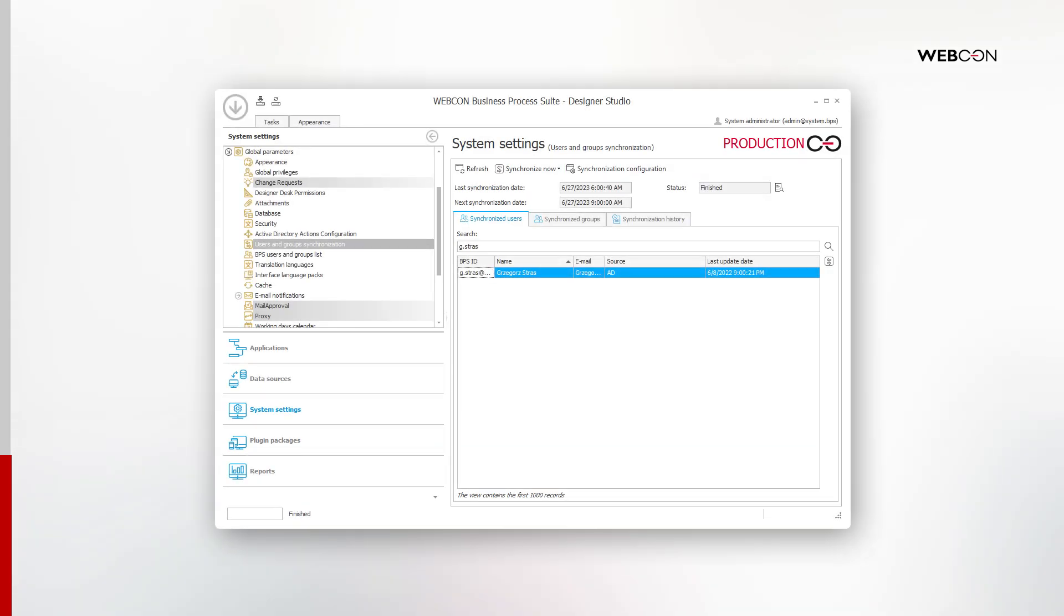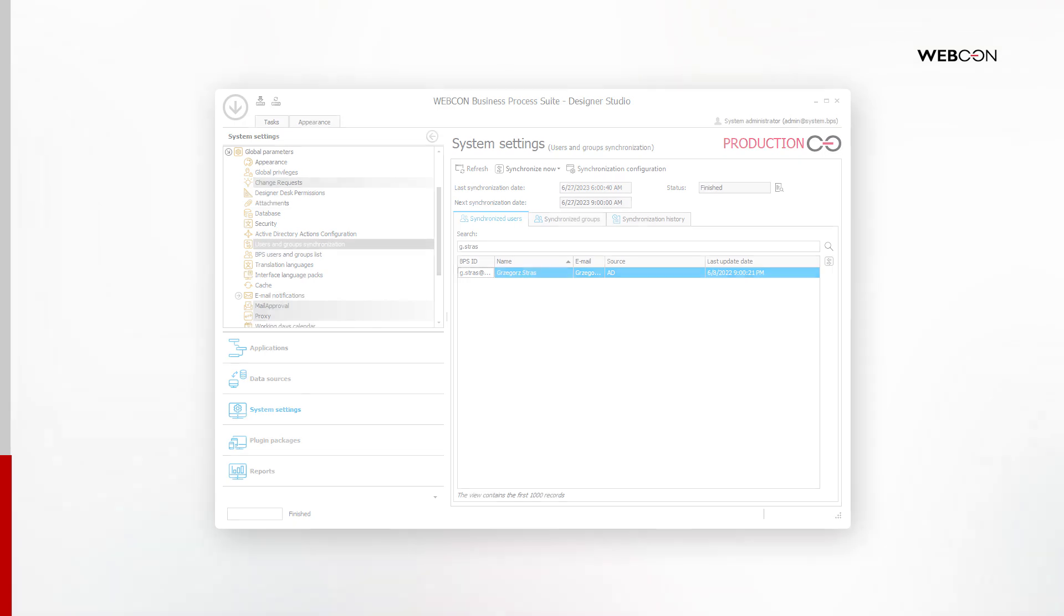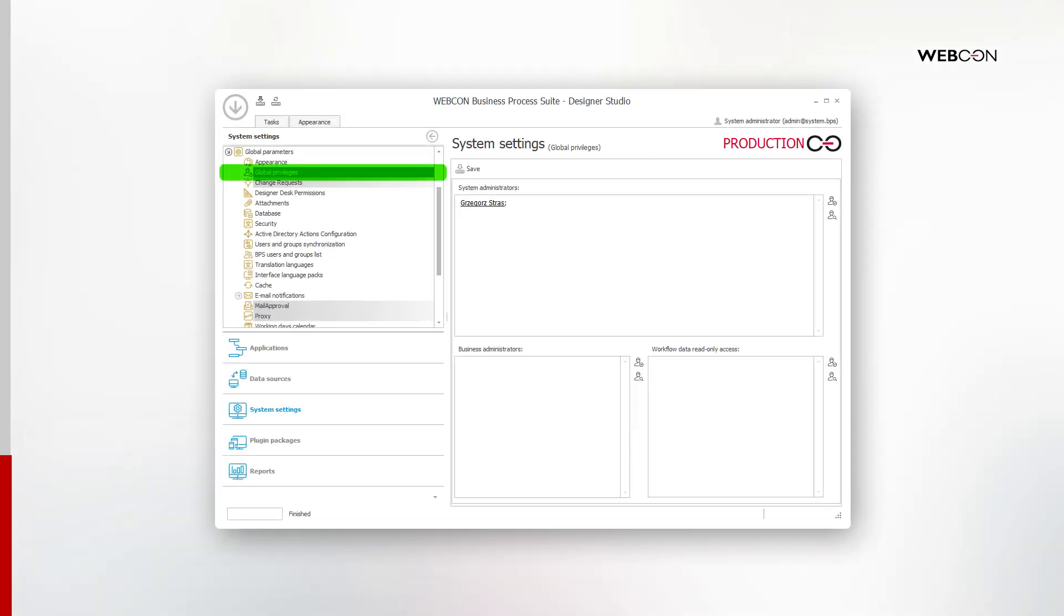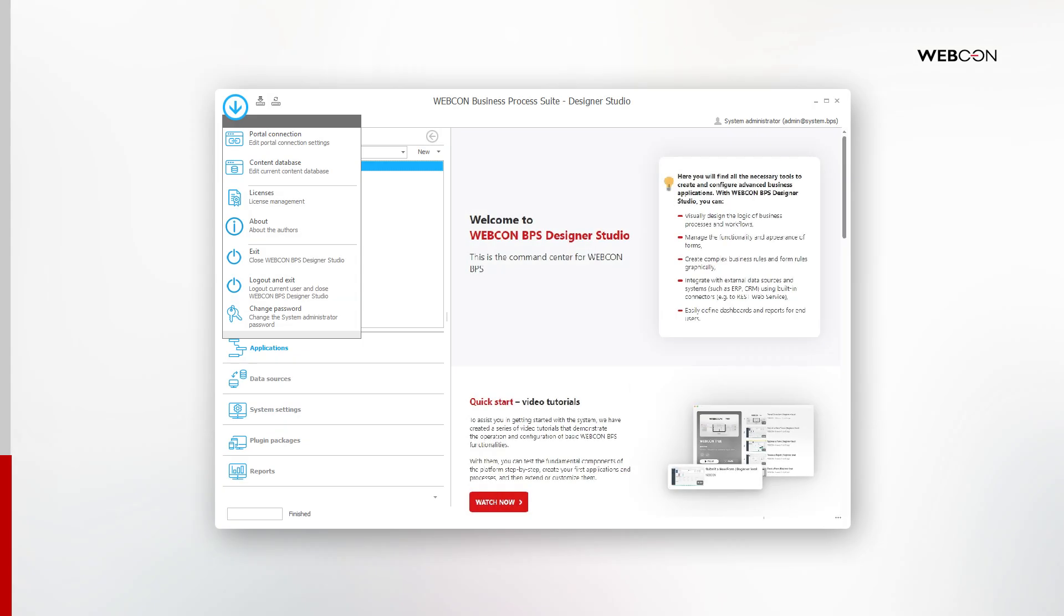Now that Active Directory users, including my own user, are synchronized into the system, I will go to Global Privileges and grant myself the system administrator privileges. With that, I no longer need this admin account that I am currently using. So I will log out from Designer Studio completely via the menu in the top left corner.